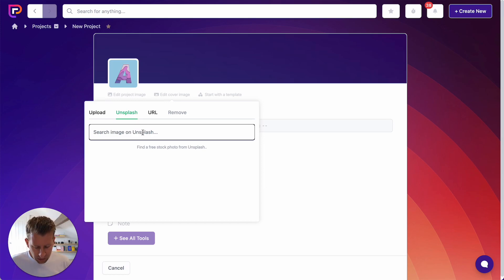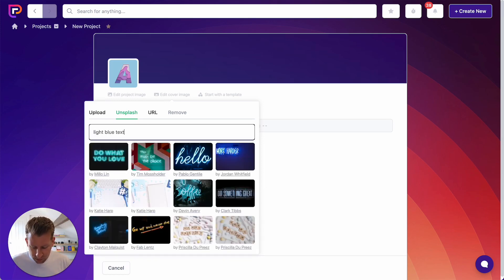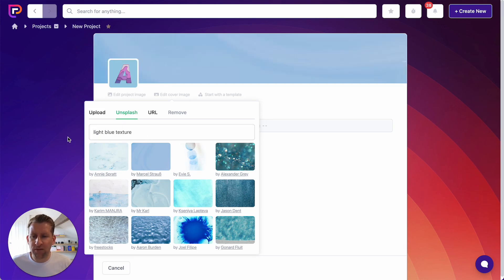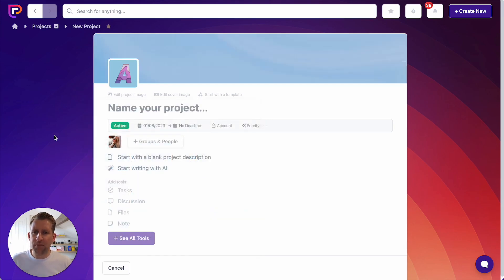So let's search for Light Blue Texture and see what we come across. I think this one will probably fit pretty well — yes, that looks good. So now our project is branded. We haven't even created it yet, but it's branded and ready to go.